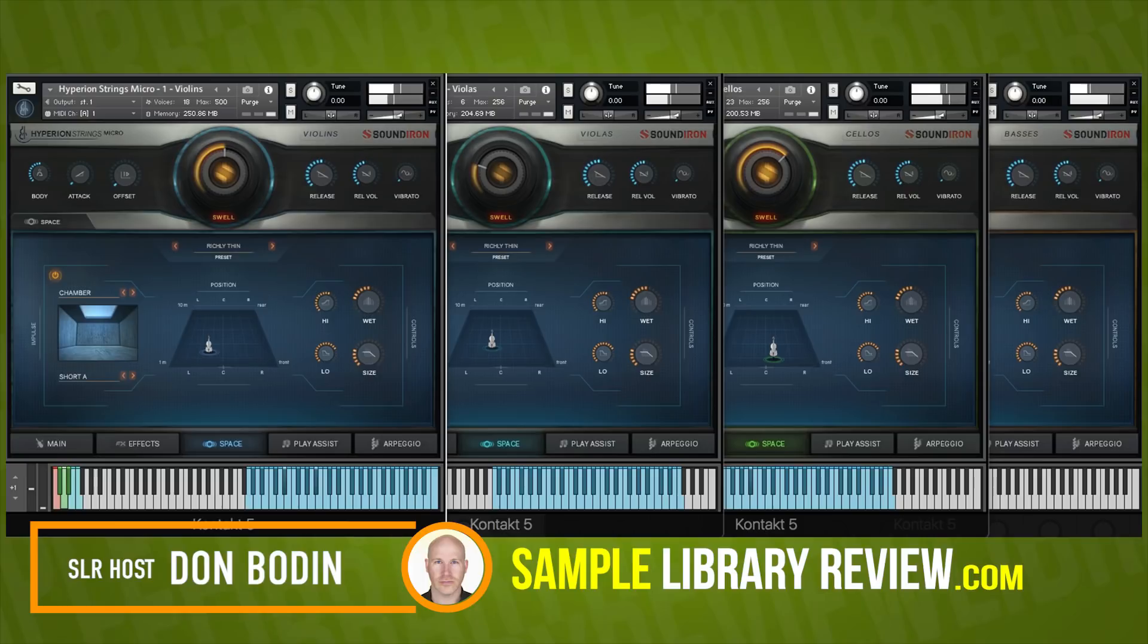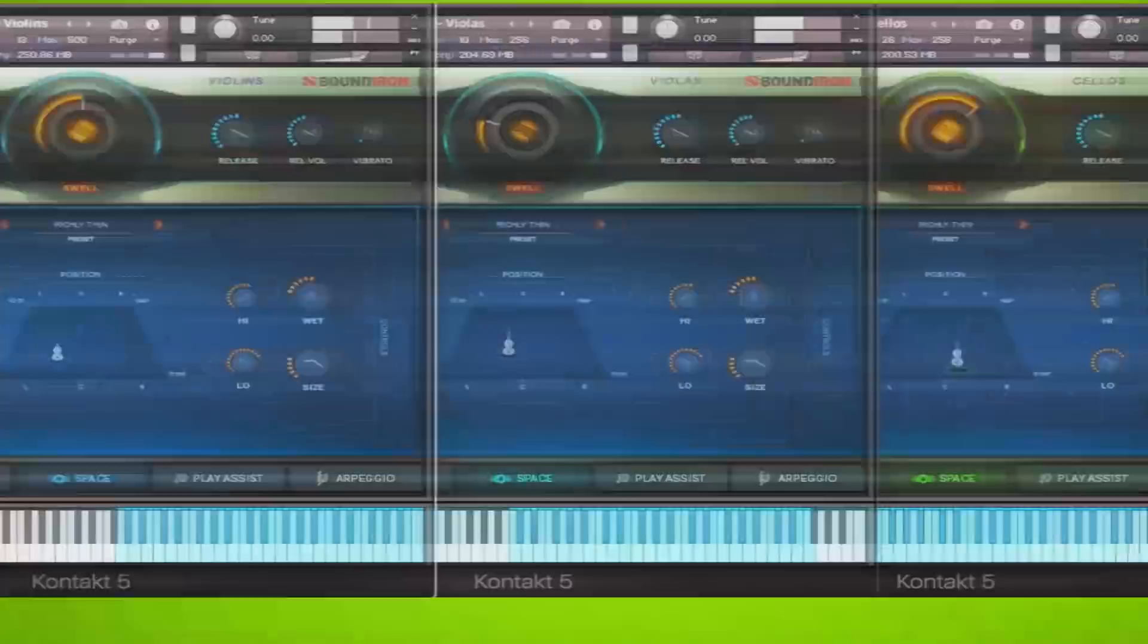Hi, I'm Dumbledan from SampleLibraryReview.com and today we're going to be checking out Hyperion Strings Micro by Soundiron.